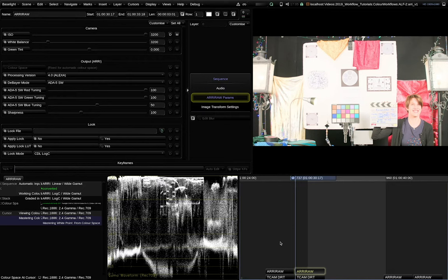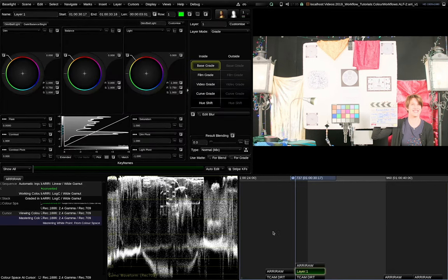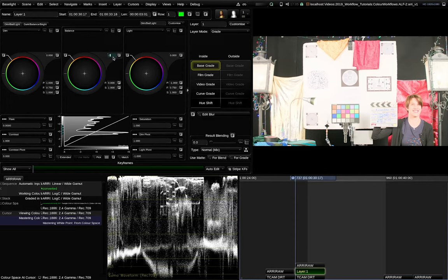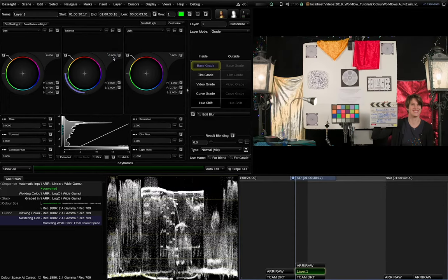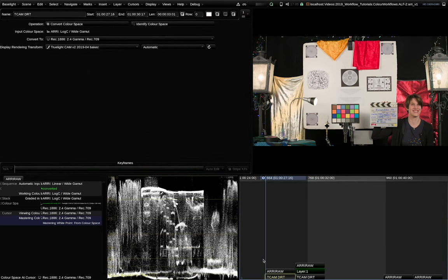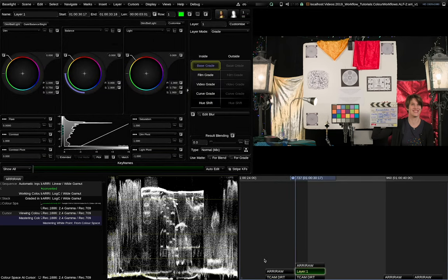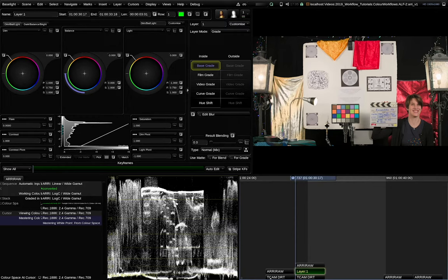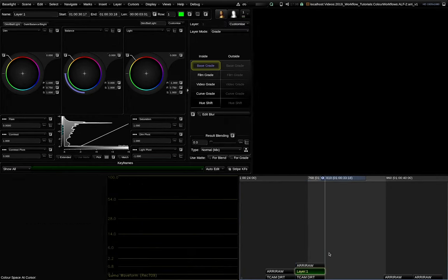Baselight users know that you can easily correct this with the base grade operator going to balance and typing minus 3. We can see both clips match. But here I use the Filmlight TrueLight Cam DRT. Now let's try the same with the ARRI ALF2 DRT.